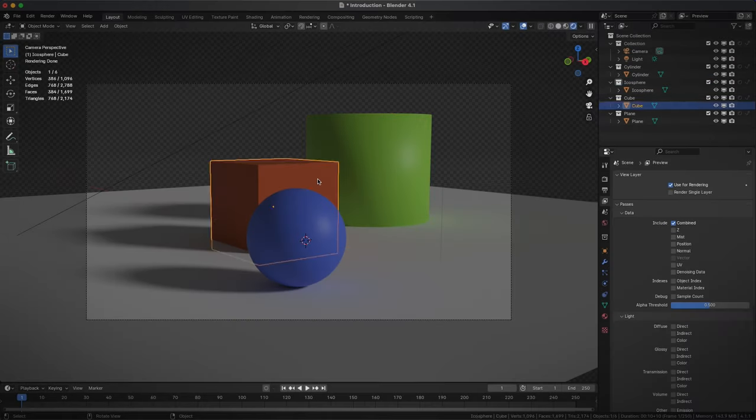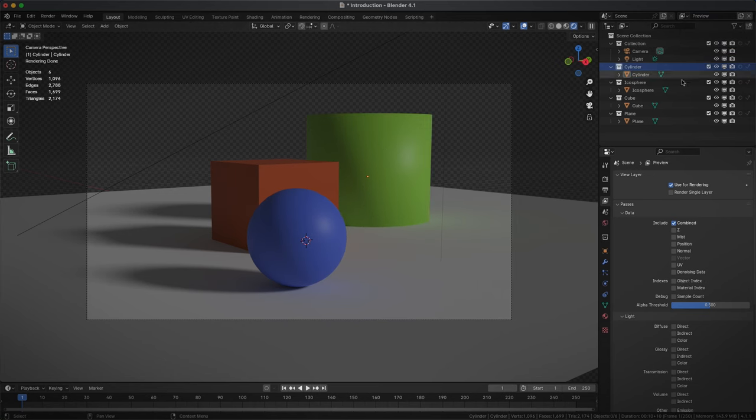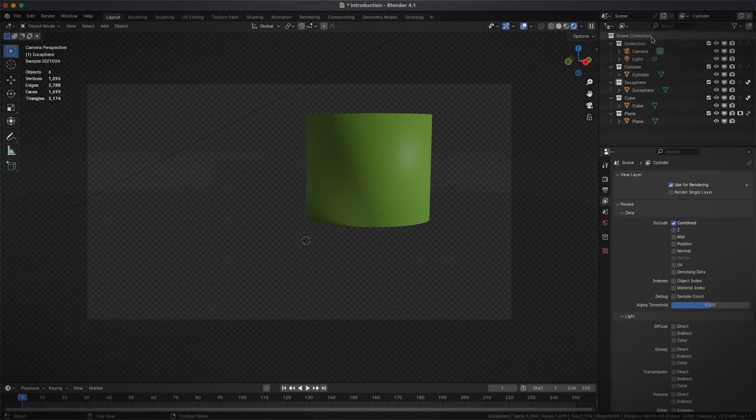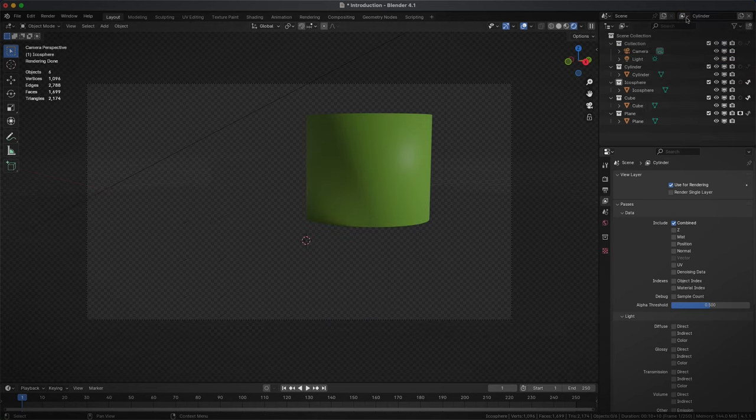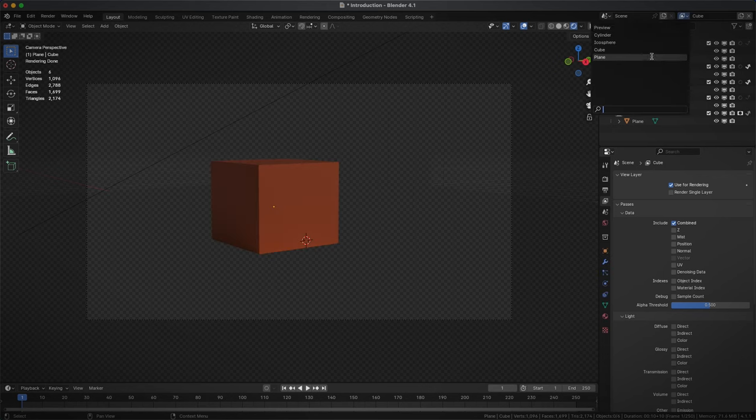We have different objects that affect each other. We create a collection for each layer we want, then create and configure each layer separately using exclude, holdout, and indirect only.